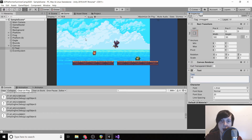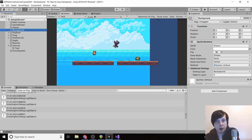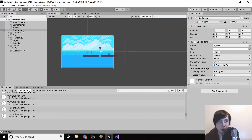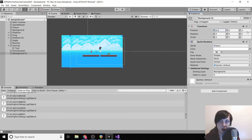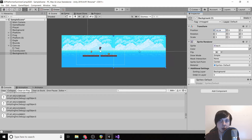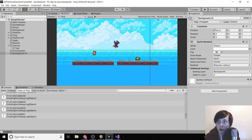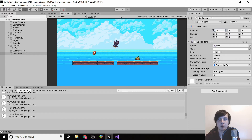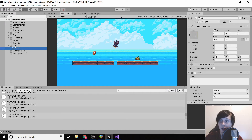The background isn't covering everything, so we'll copy and paste the background and move its x-axis over to duplicate it beside the first one. They blend together perfectly. Now let's bring the text all the way to the right and down a bit.